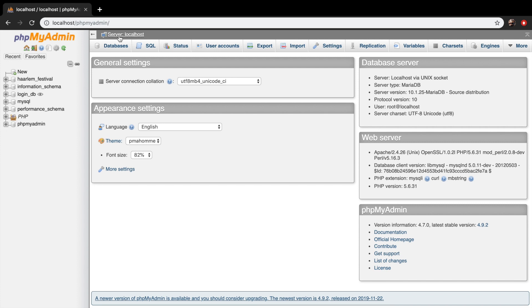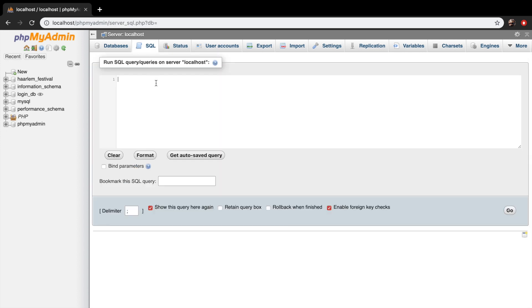And in the menu right below our server, you can see a couple of buttons that you can choose from. And the ones that we are interested in is database and SQL. The SQL tab makes you insert SQL queries. So let's click on it.